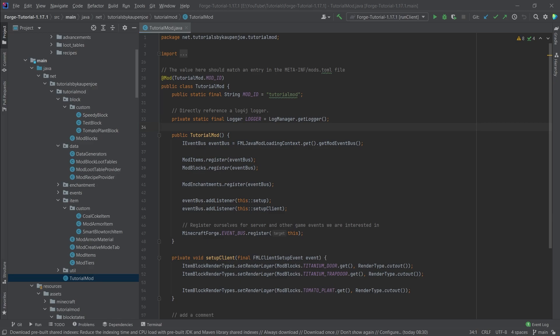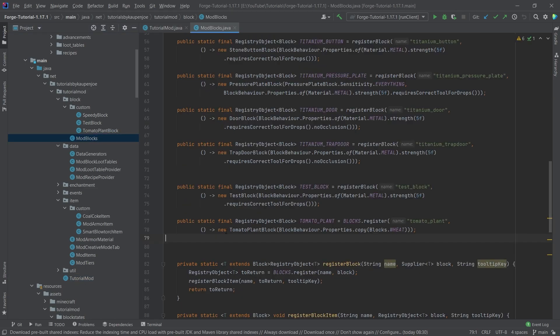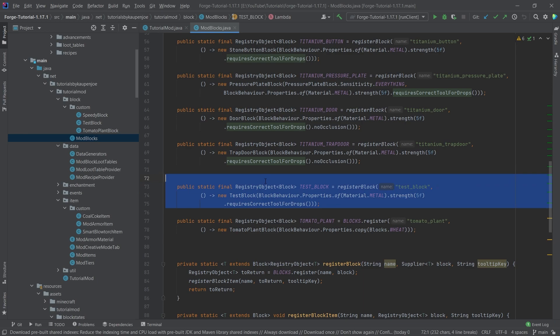Now overall a custom flower is actually fairly easy to implement, but there is one little caveat that you have to keep in mind. In our mod blocks class we're just going to copy over the test block.